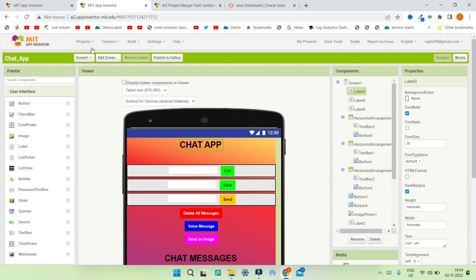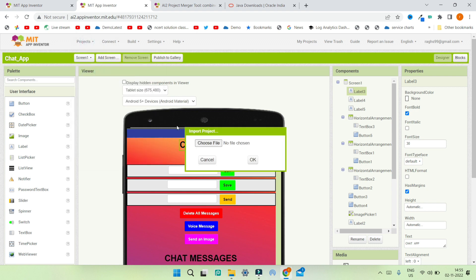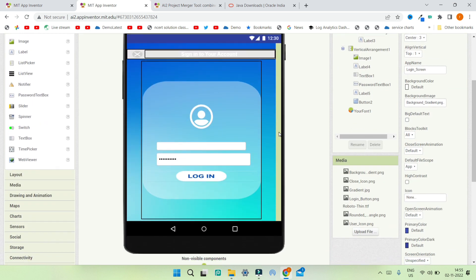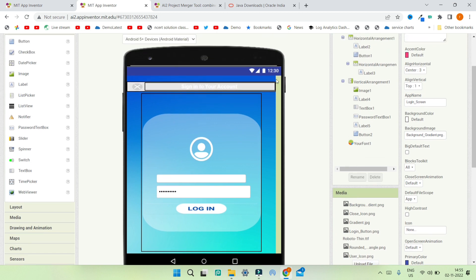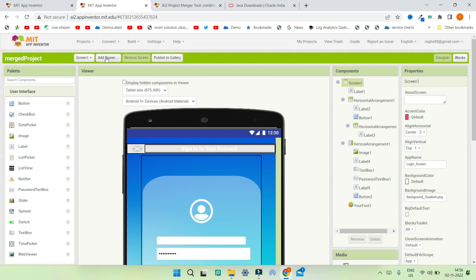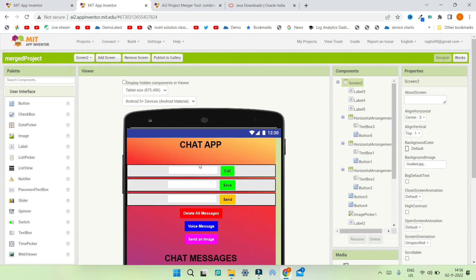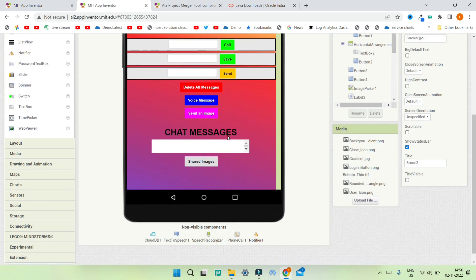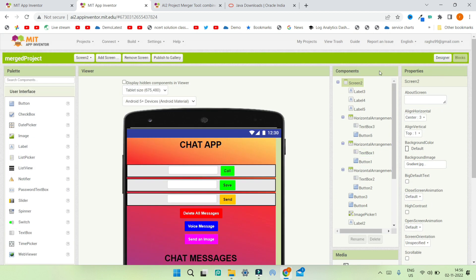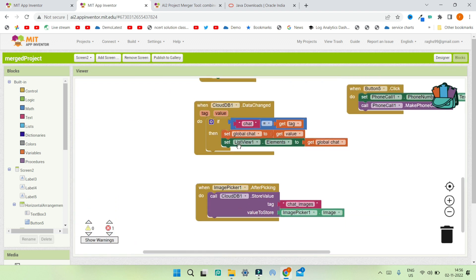You can go to MIT App Inventor, click on Import Project, and choose the AIA file that has been exported. Now you can see I've opened the merged project AIA — let me click OK. Here you can see the merged project has been opened in MIT App Inventor. Screen One is the login screen with all the media and assets, and in the Blocks section you can see all the blocks created for that screen. Next, going to Screen Two, you can see the chat app screen merged in, with all its media available and all the blocks created for that screen as well.